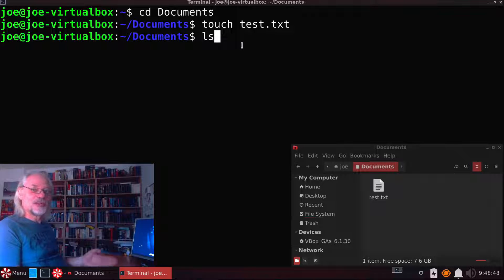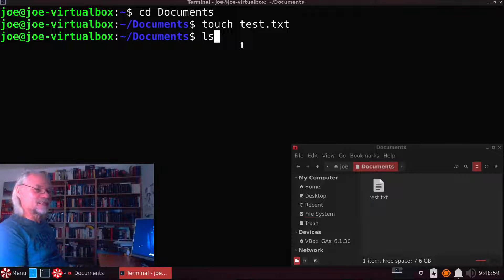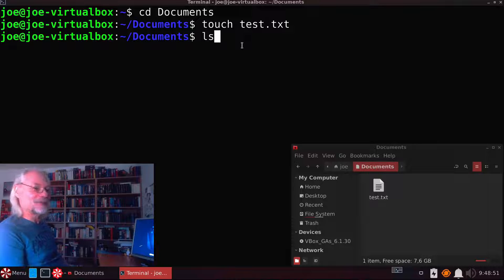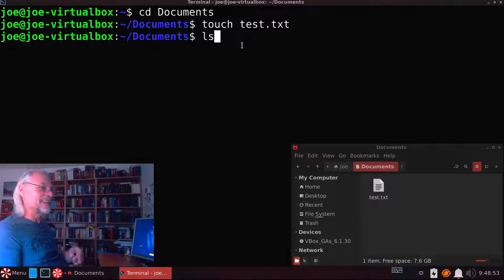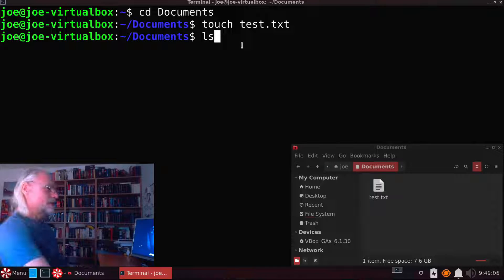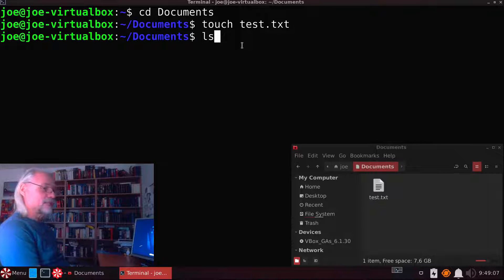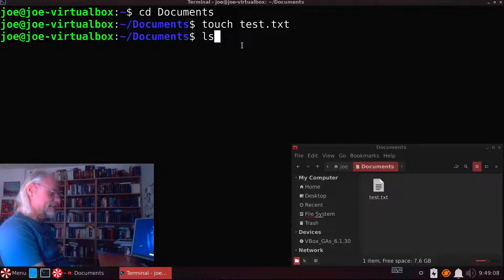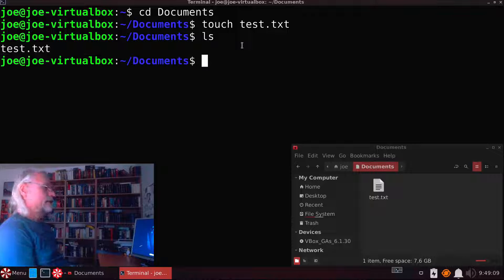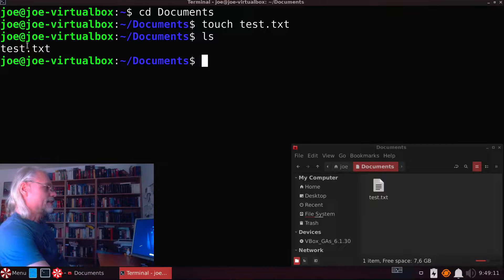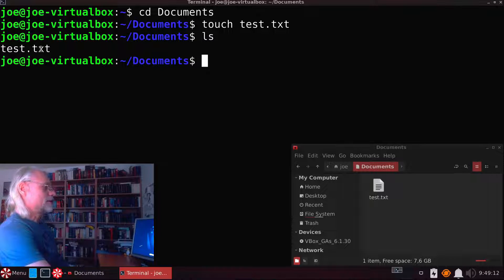If you don't know what ls is, please check out my video about ls. So if we type ls here you can see test.txt.